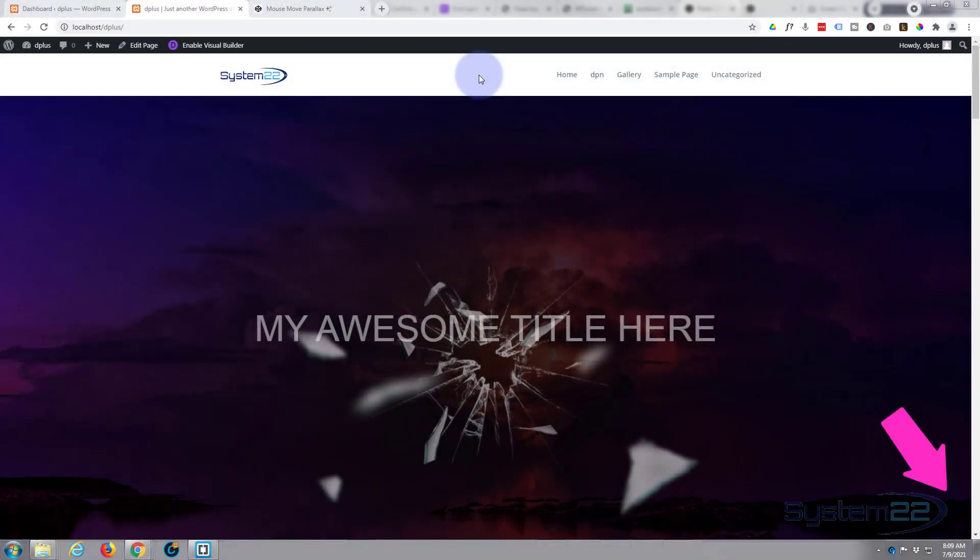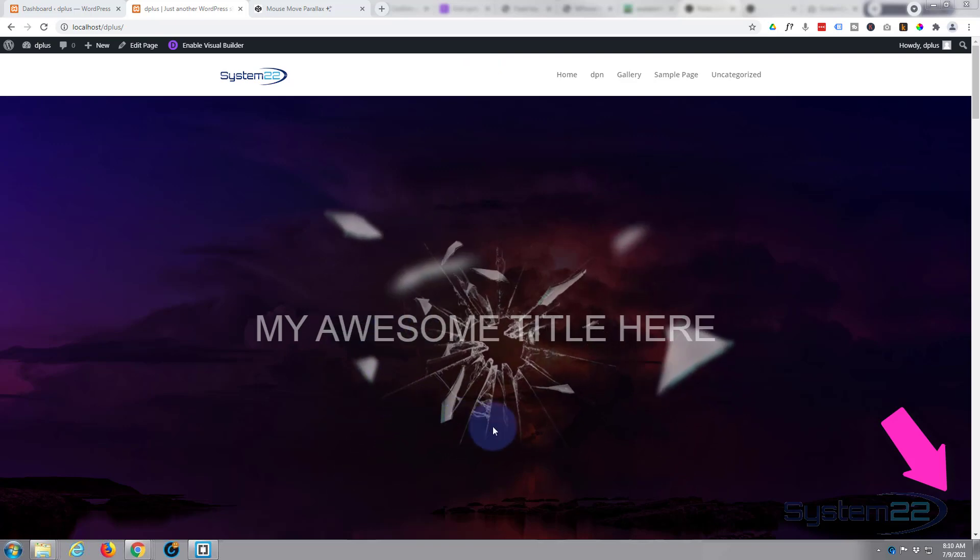Hi guys and welcome to another Divi theme video, this is Jamie from System 22 and Web Design and Tech Tips. We've got another CSS hover effect for you today with a broken glass parallax effect.